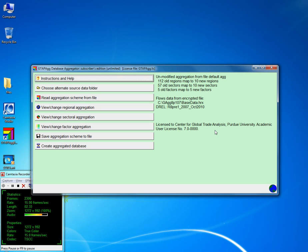This part of the information tells me that I have the full version of the GTAB AG license. If you do not have the full version, you will get a message saying you can only do so much — say the maximum you can do is 10 by 10. You cannot disaggregate the database more than 10 regions and 10 sectors if you don't have the full license.